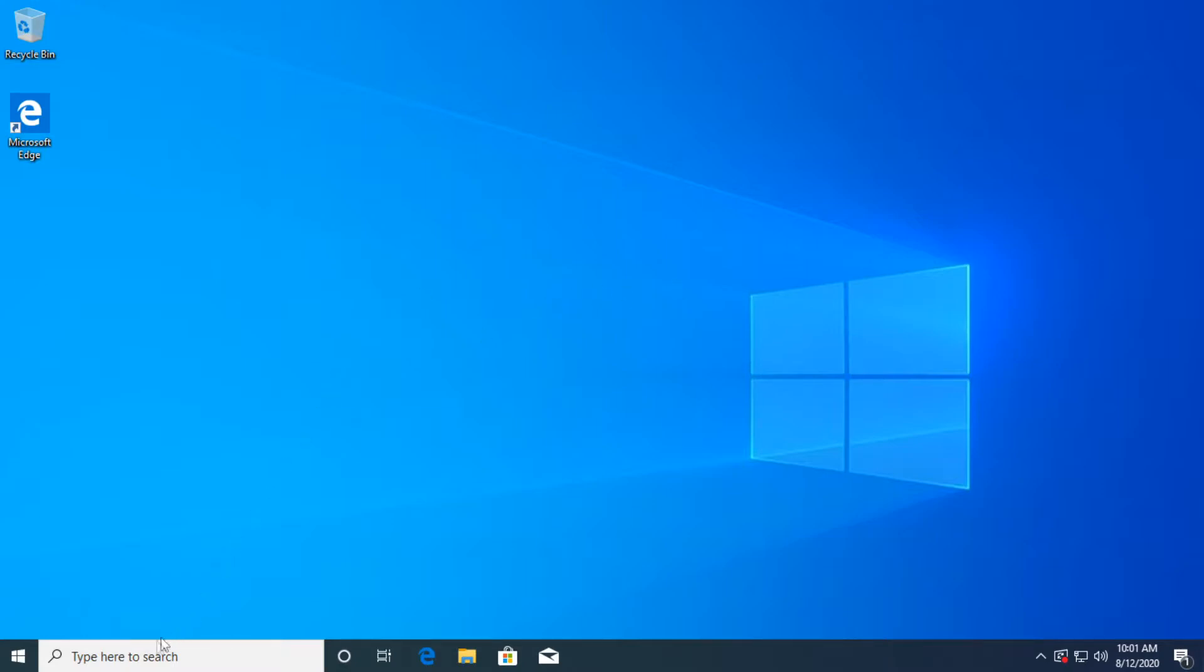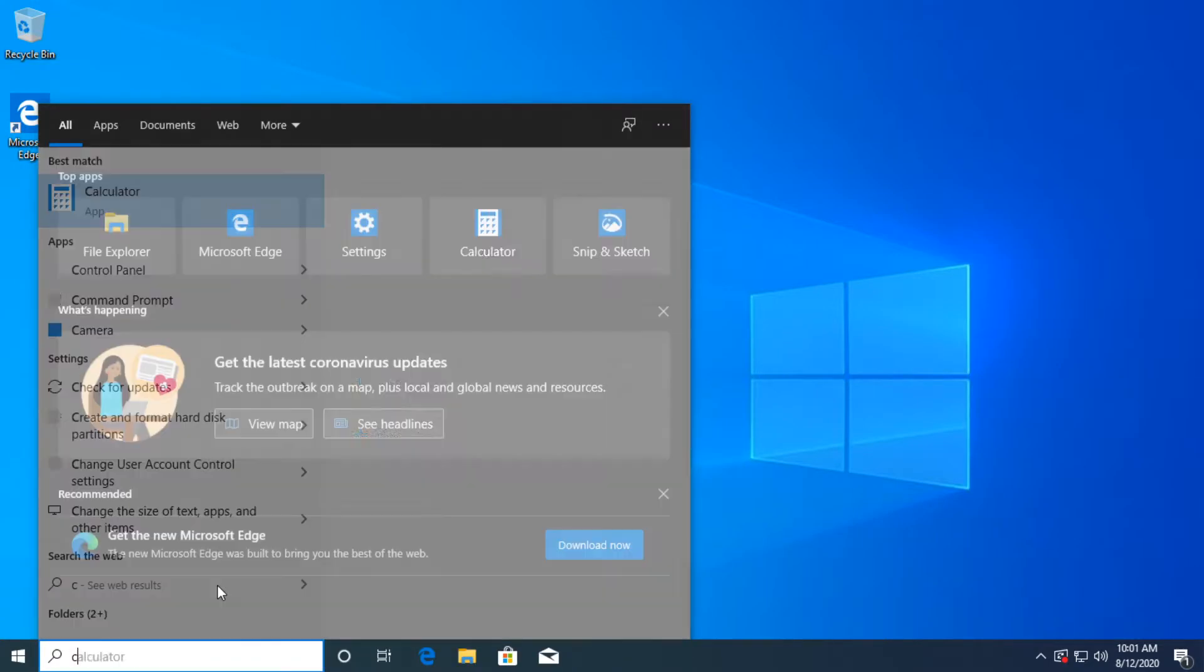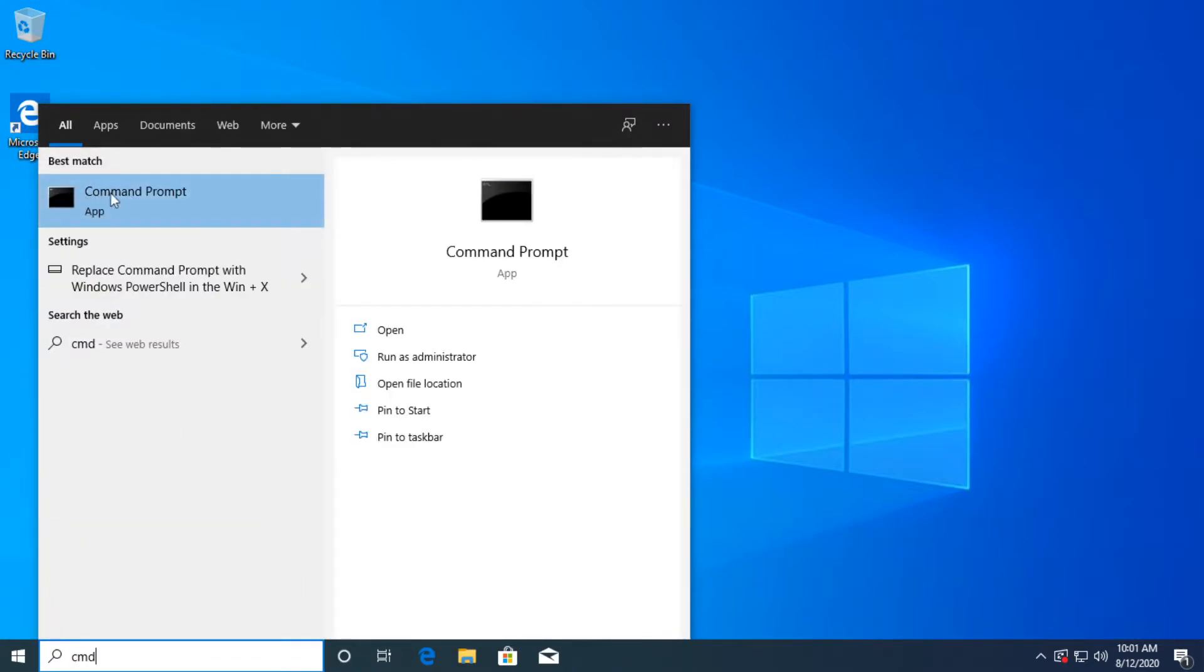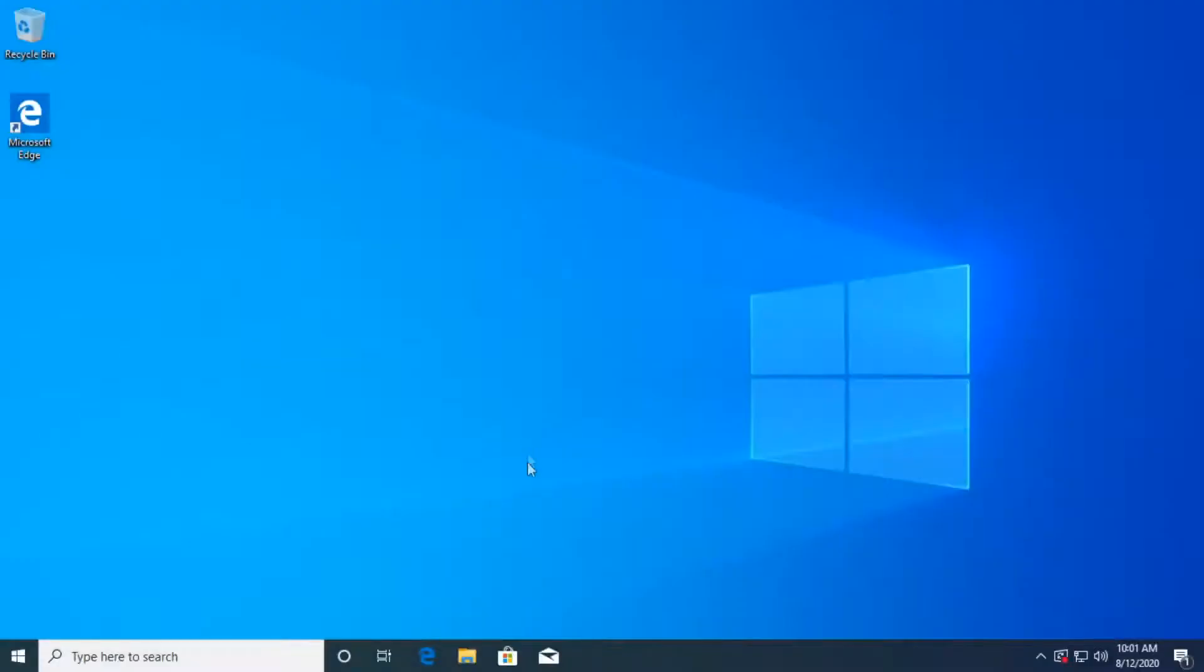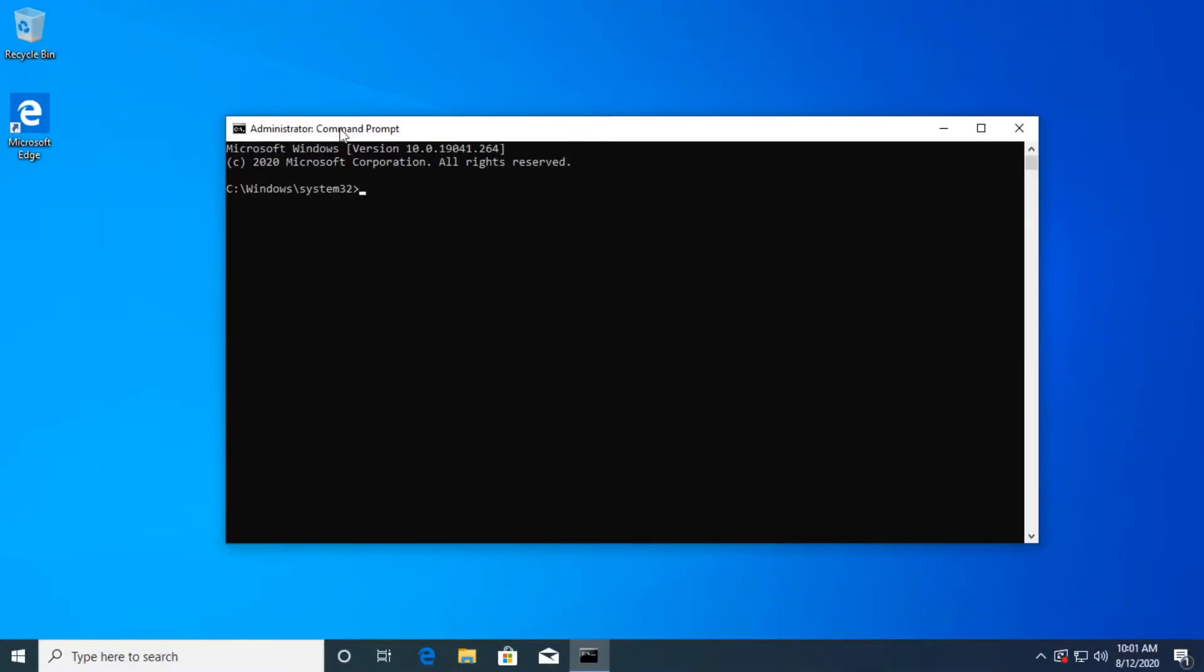First of all, we're going to go to the search box and type in here CMD, right click on CMD and click on run as administrator, then click on yes to open up CMD as administrator with administrative privileges.